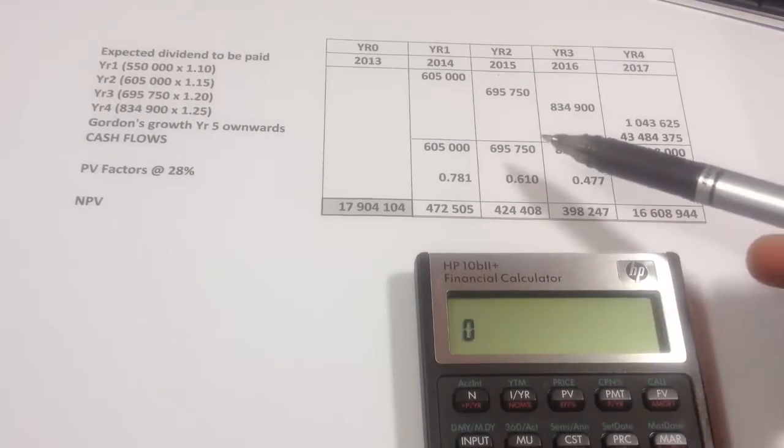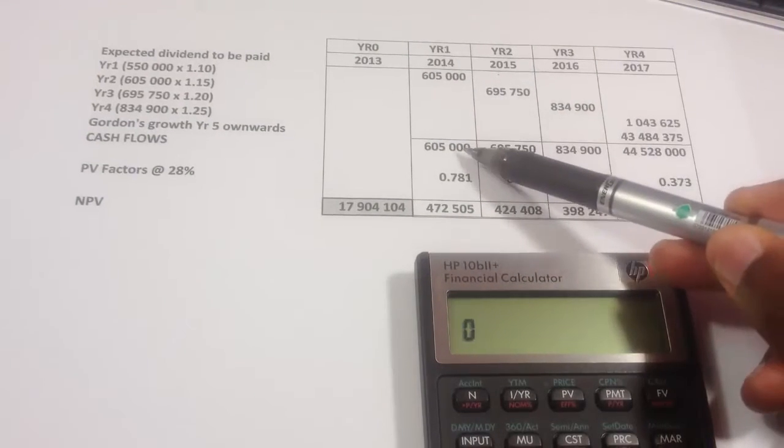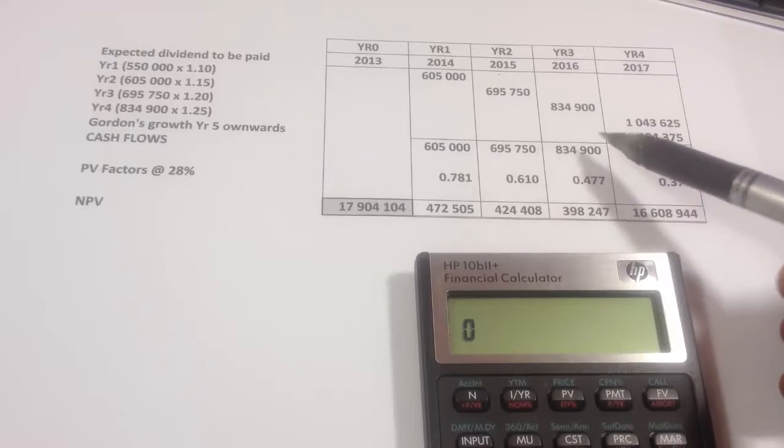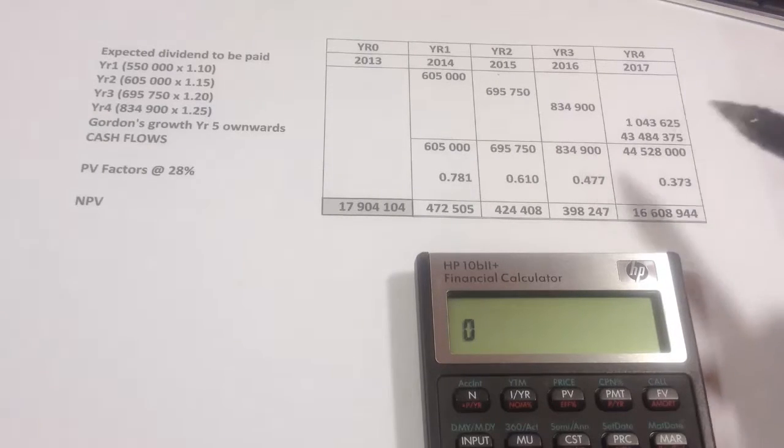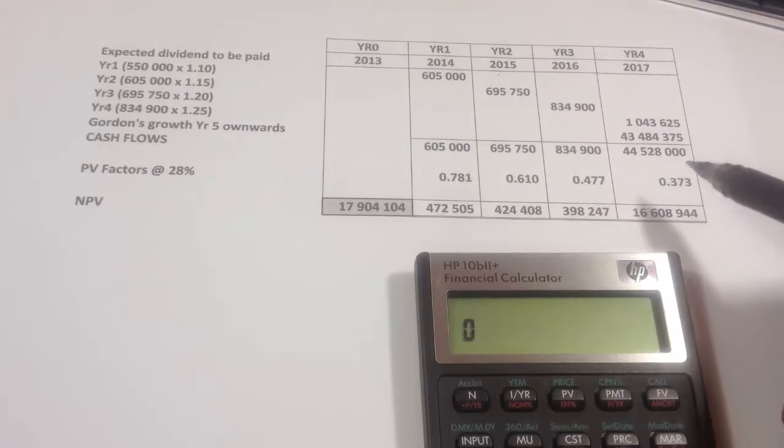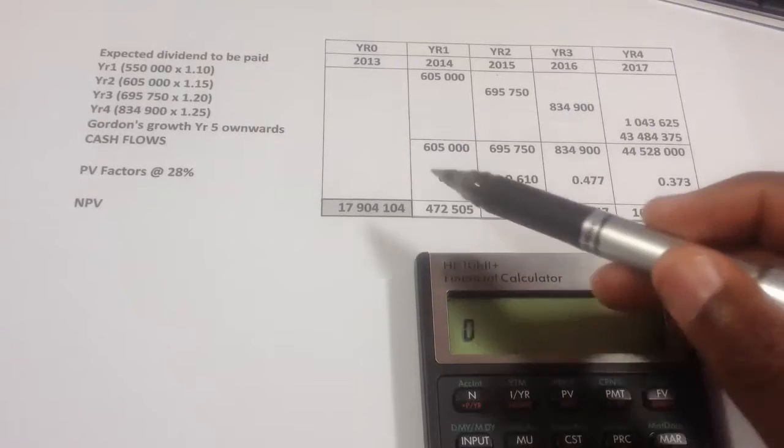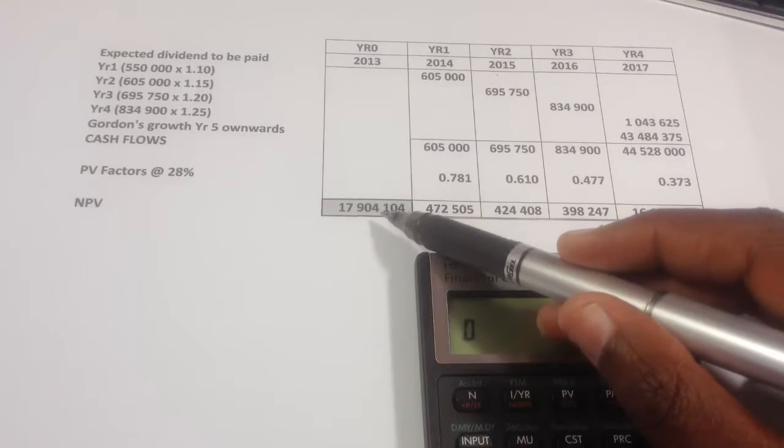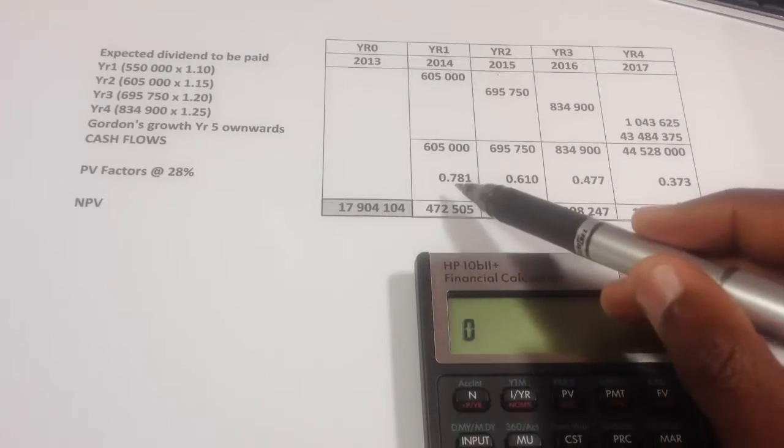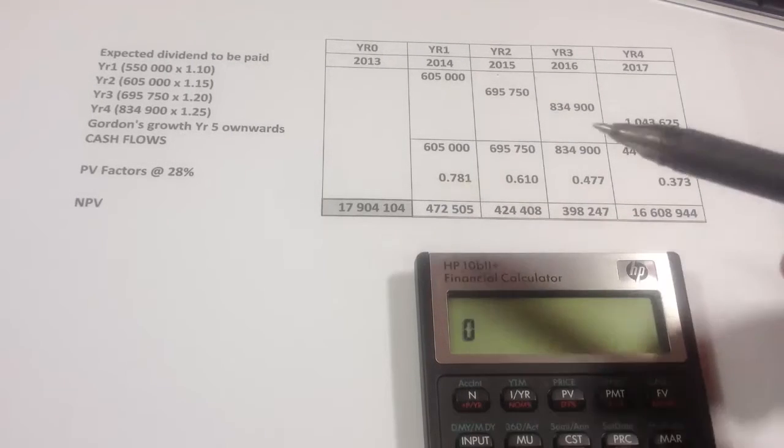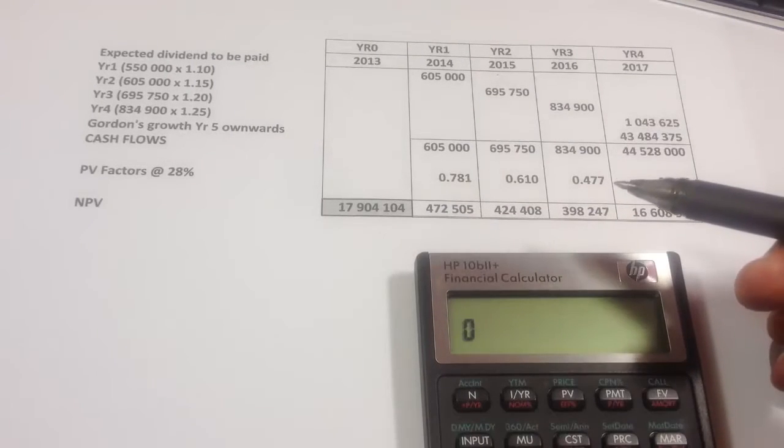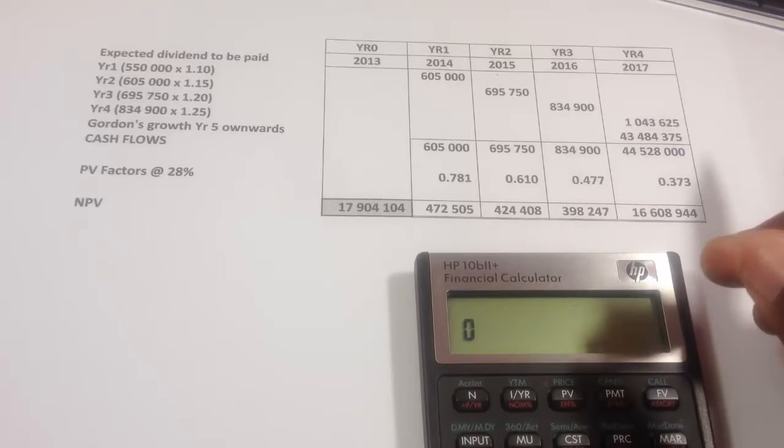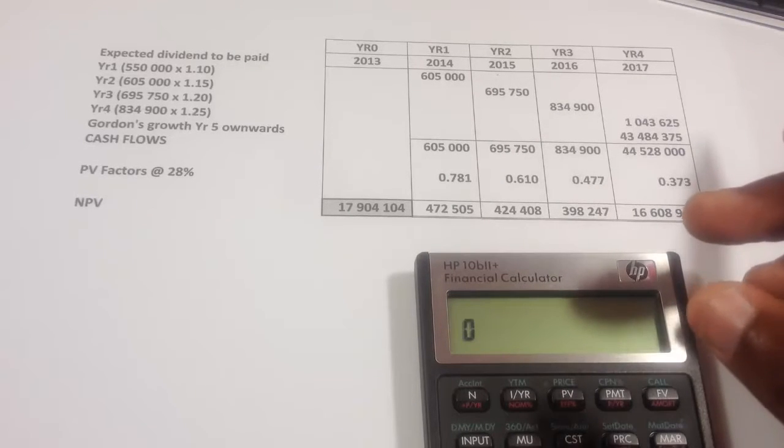These are the cash flows that we'll be dealing with. In year one, you've got 695, 695, 834, and so on to year four. This is a net present value that you get when you're calculating with the discounting factors, which obviously, because of rounding factors, would be slightly incorrect, but it's acceptable in an exam.